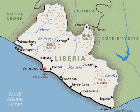The landscape is characterized by mostly flat to rolling coastal plains that contain mangroves and swamps, which rise to a rolling plateau and low mountains in the northeast.